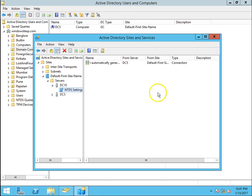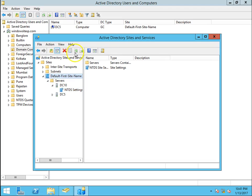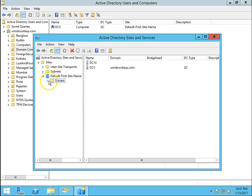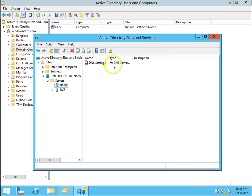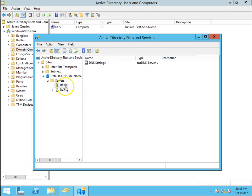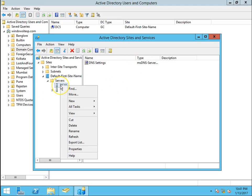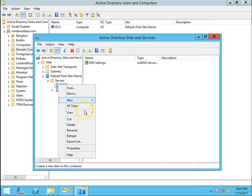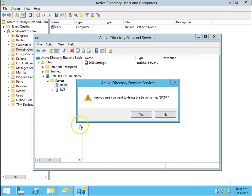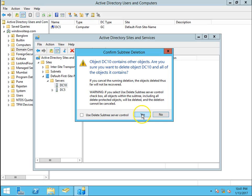Now let's check our AD sites and services. Click on refresh. Now I can see there is no replication topology for the domain controller. Right click on this DC10 server, click on delete, click on yes.